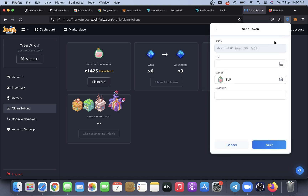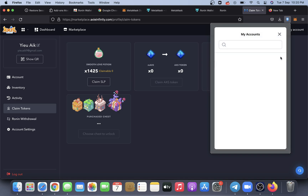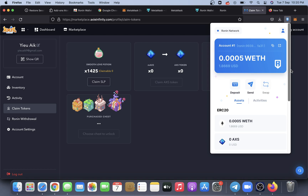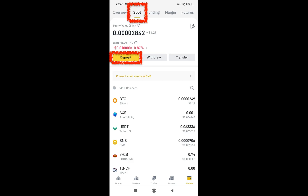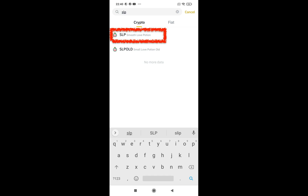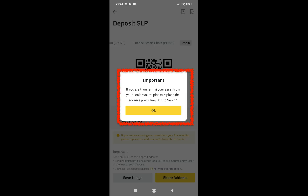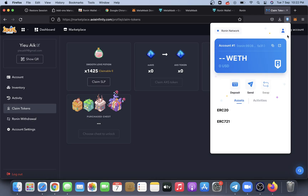At this part, you need to ensure that you copy the address from your Binance. So you open your Binance, and under the section you click Deposit and look for SLP — go for the latest SLP. This is the address — you may copy the address, but remember to make some changes to it.